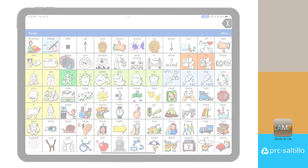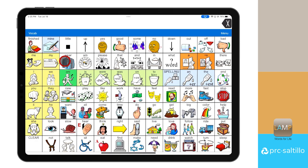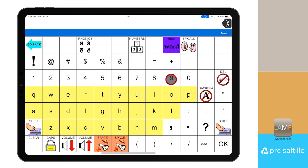There are two ways to get to WordFinder within the Lamp Words for Life app. One way is through the spelling and numbers page. Once there, select WordFinder in the top row.